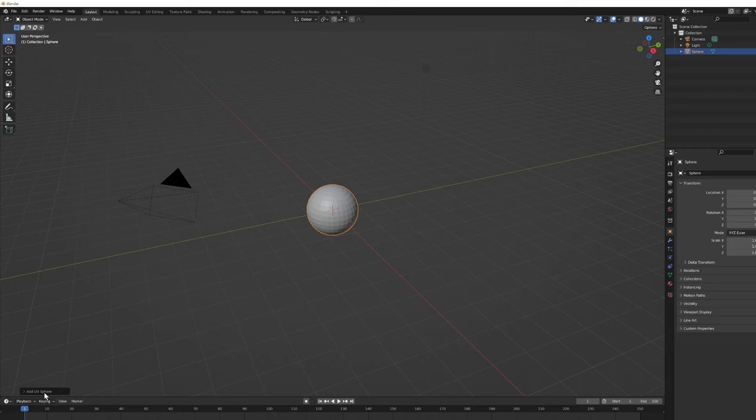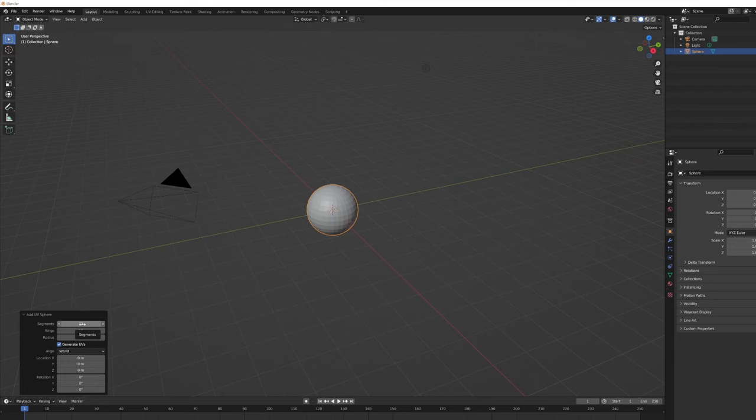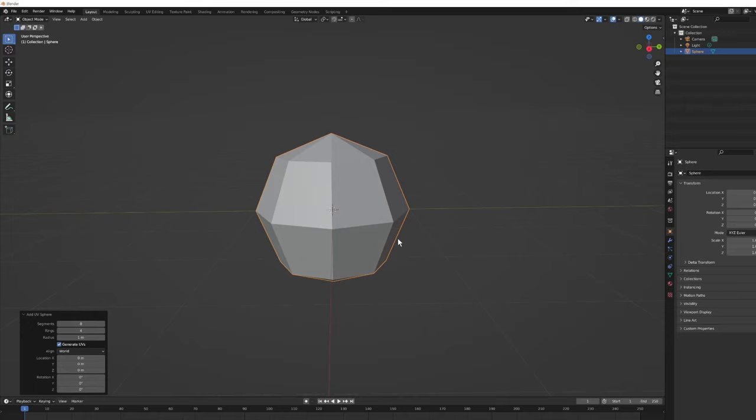In the creation parameters panel that pops up on the bottom left, I'm going to work really low poly — it's much easier to work like this and add detail towards the end. Instead of 32 segments I'll choose 8, and instead of 16 rings I'll choose 4. Hit Enter and that gives us a really low poly sphere, which is absolutely perfect for our purposes.